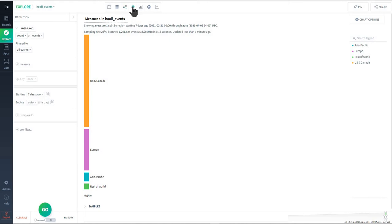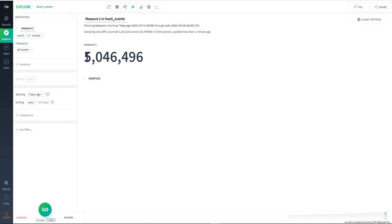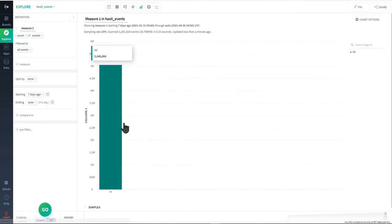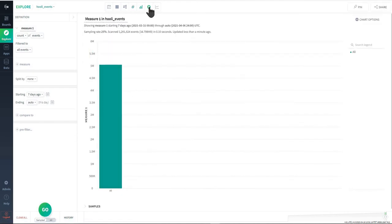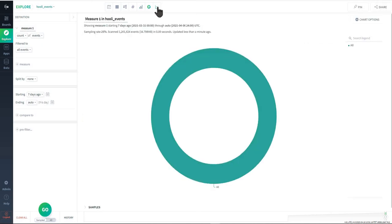There's a number view if you just want a very discrete number, like what is the number of events that happened over a certain period of time. There's bar as well and then pie view and line view. Line view is another video that I'll go into depth about what it is and how to use it, but in general it's very useful for queries around retention and stuff like that.